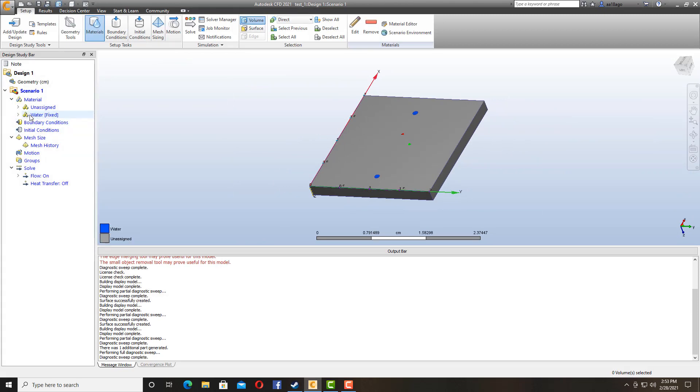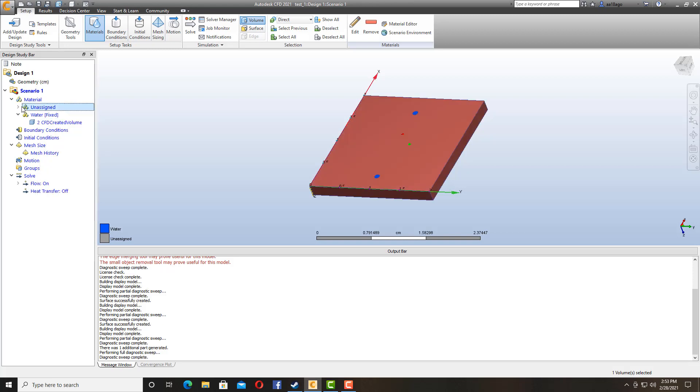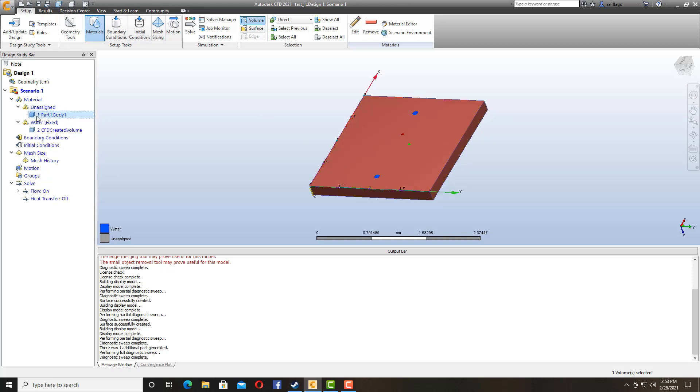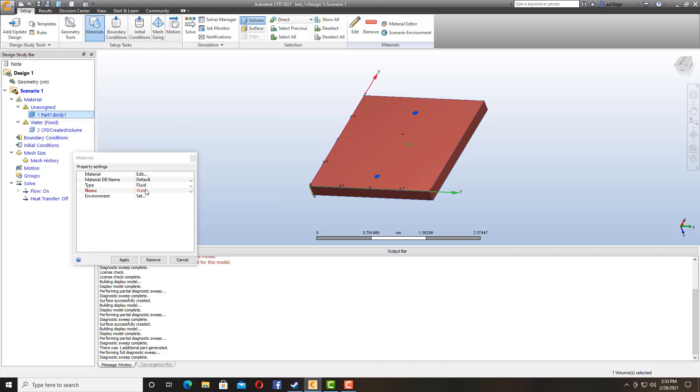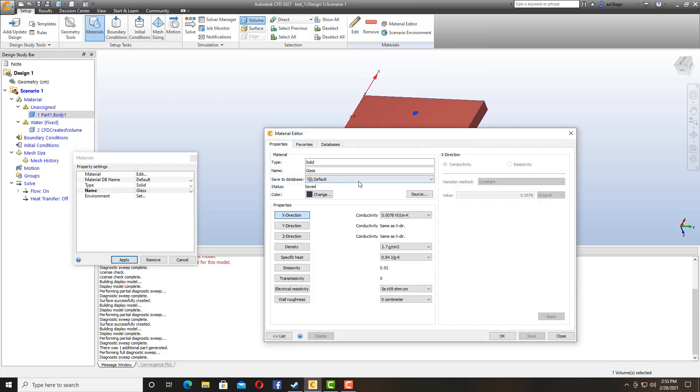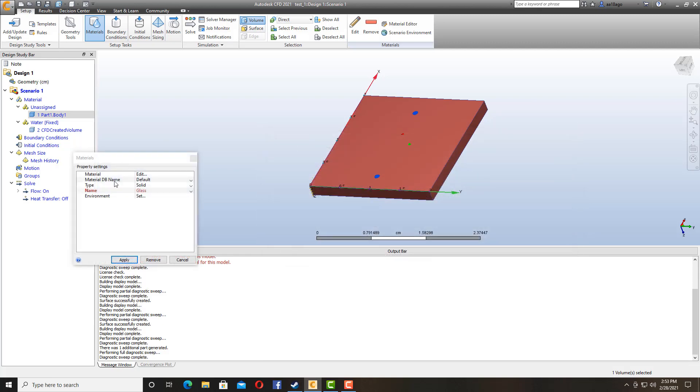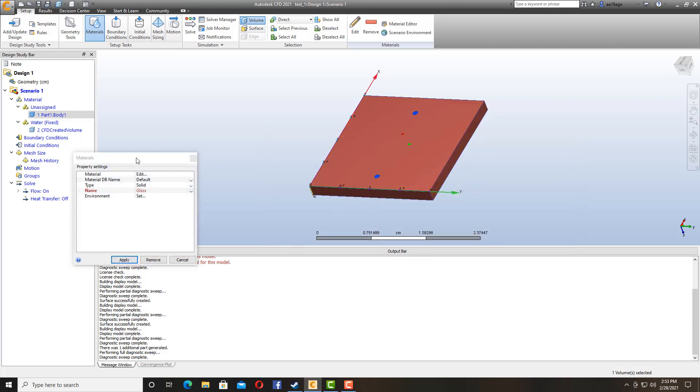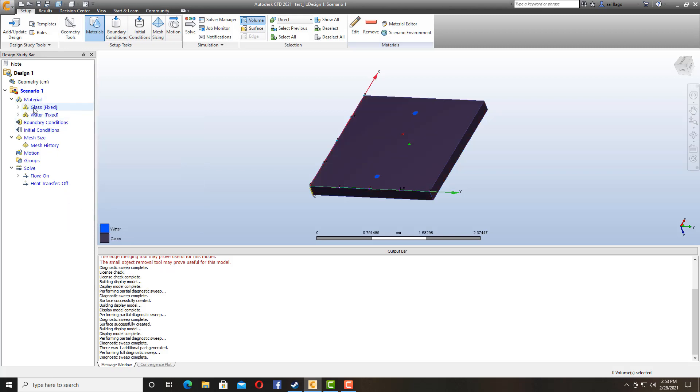So here we got water already because I have done it before. And the other material that is outside I am going to assign it. I am going to go for solid and then glass. If you want to change the Young's modulus or a lot of material properties, if you want to have your own, you can go to material editor and then change it to whatever your material is. But in my case I am just going to keep it simple. So I'm going to go with glass. Apply.